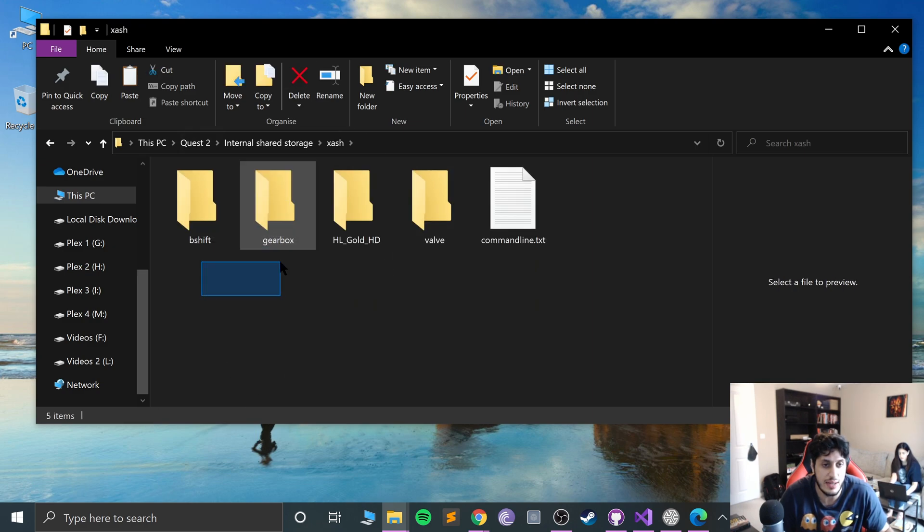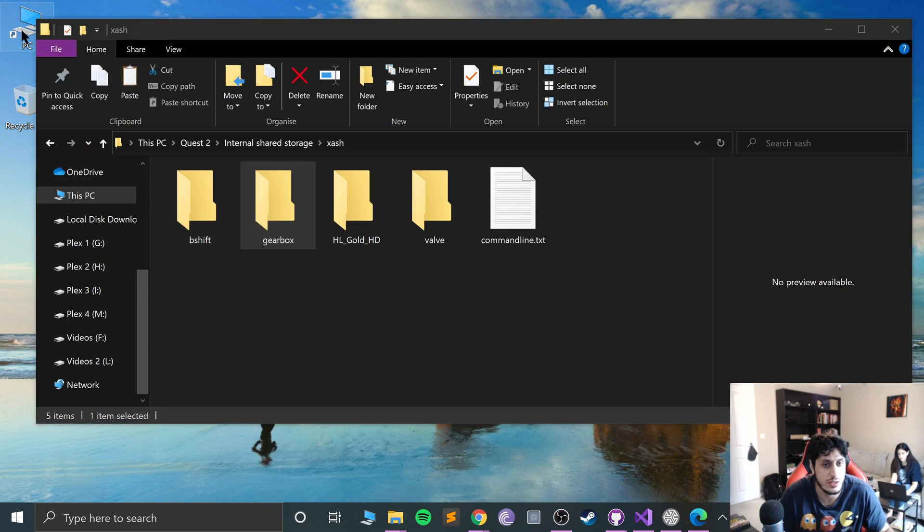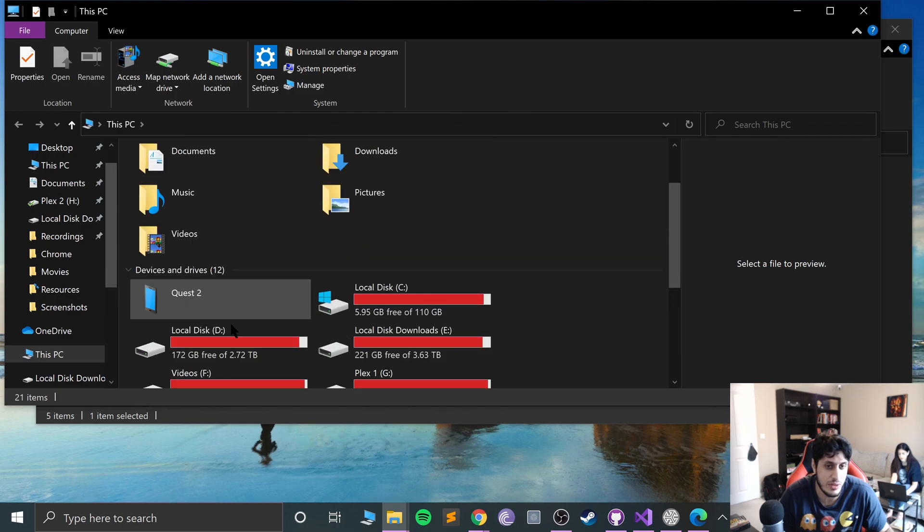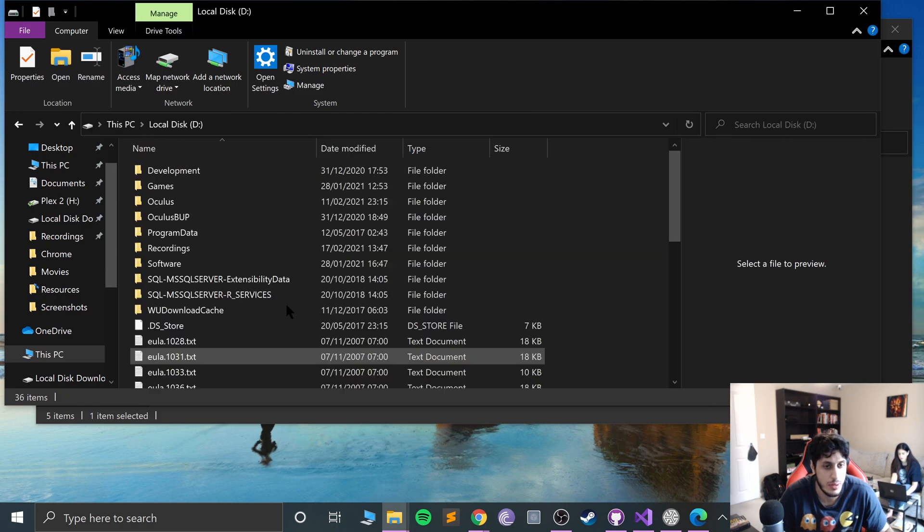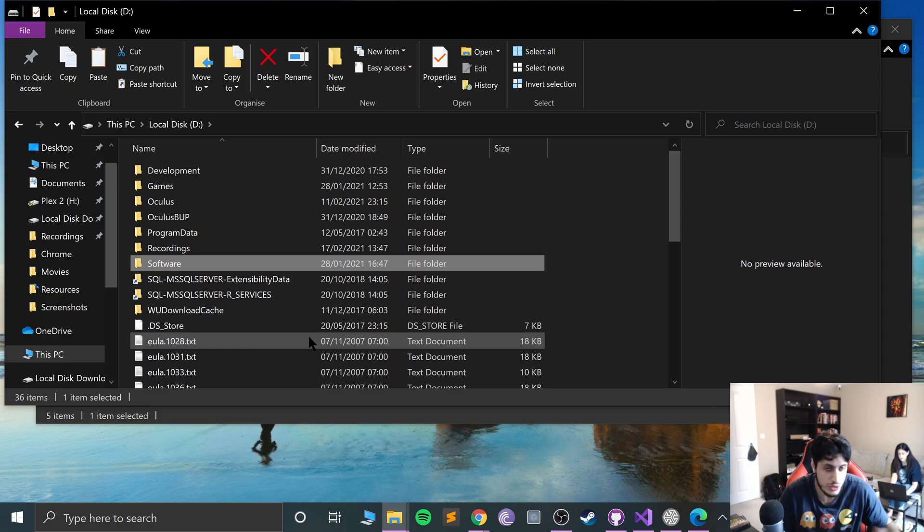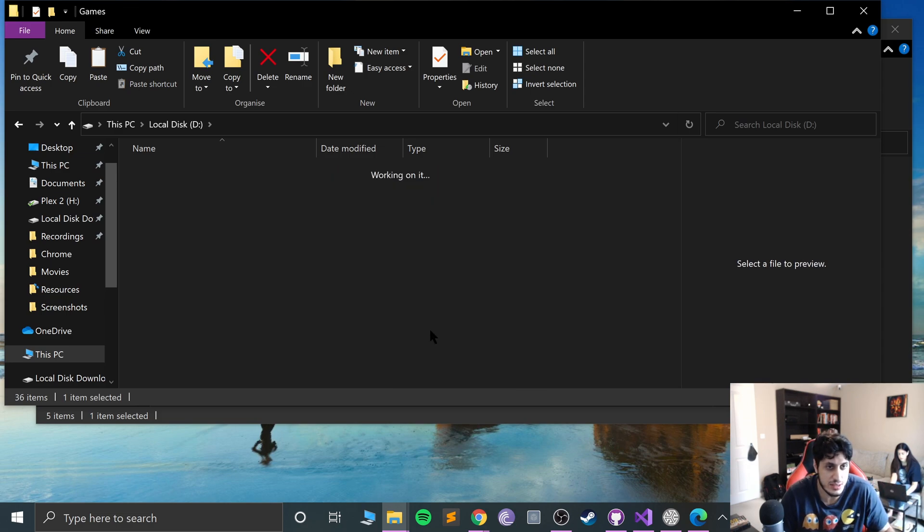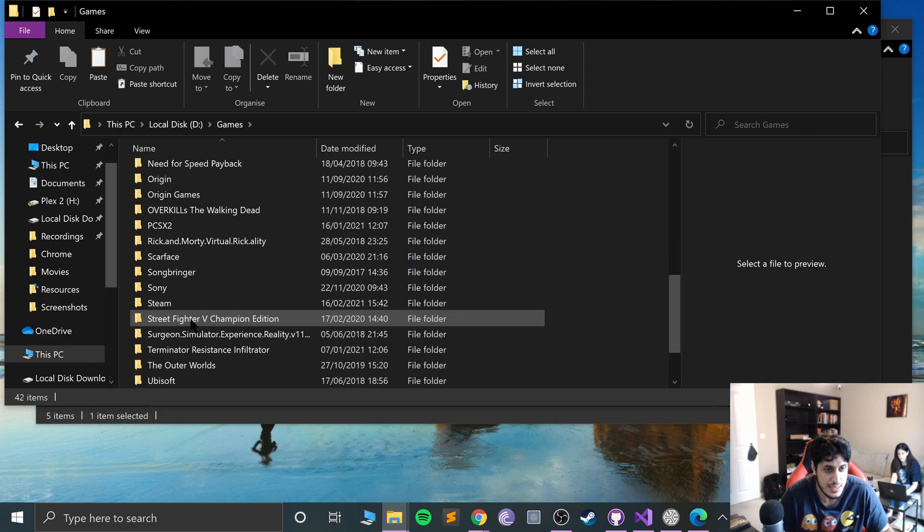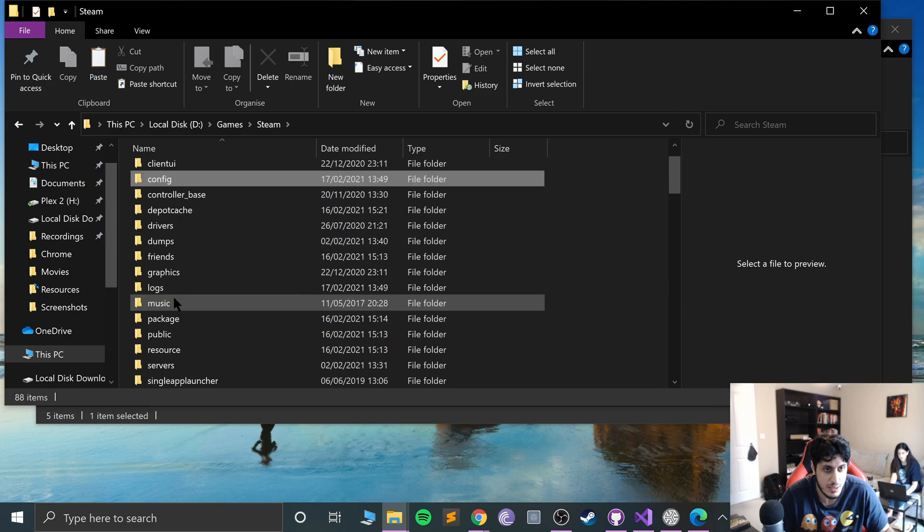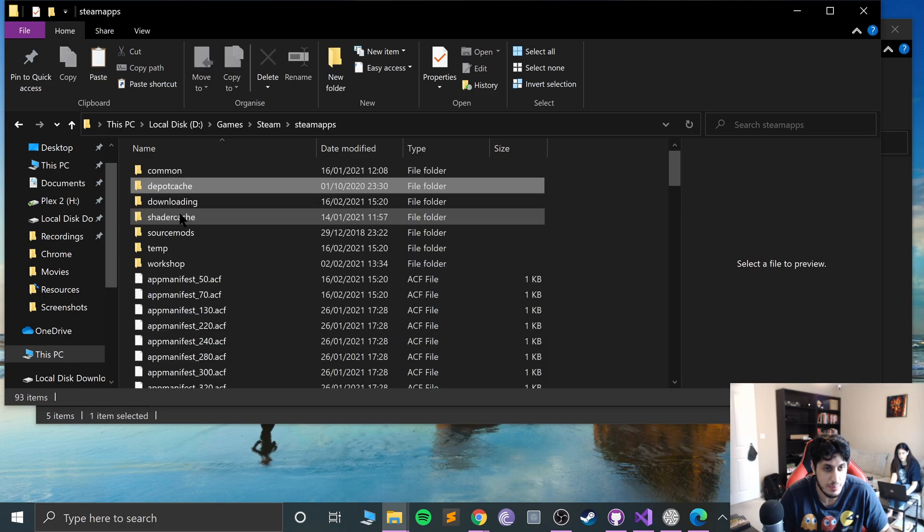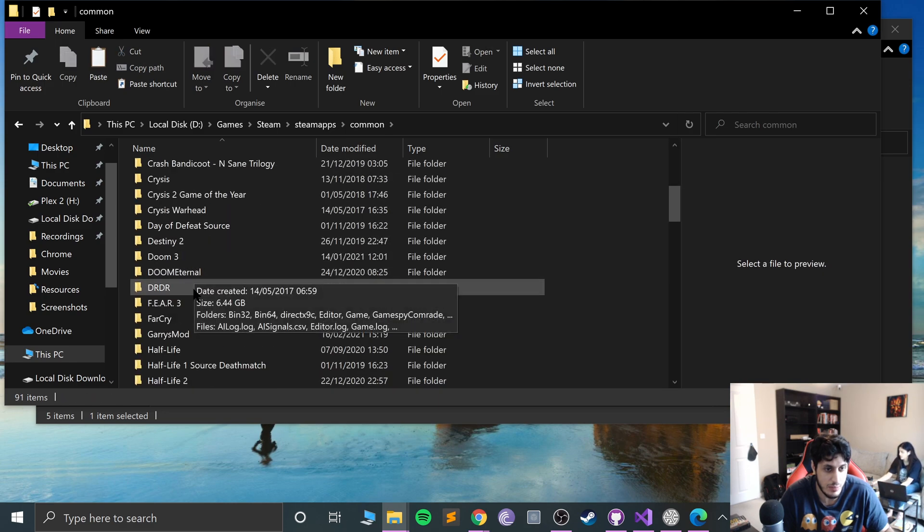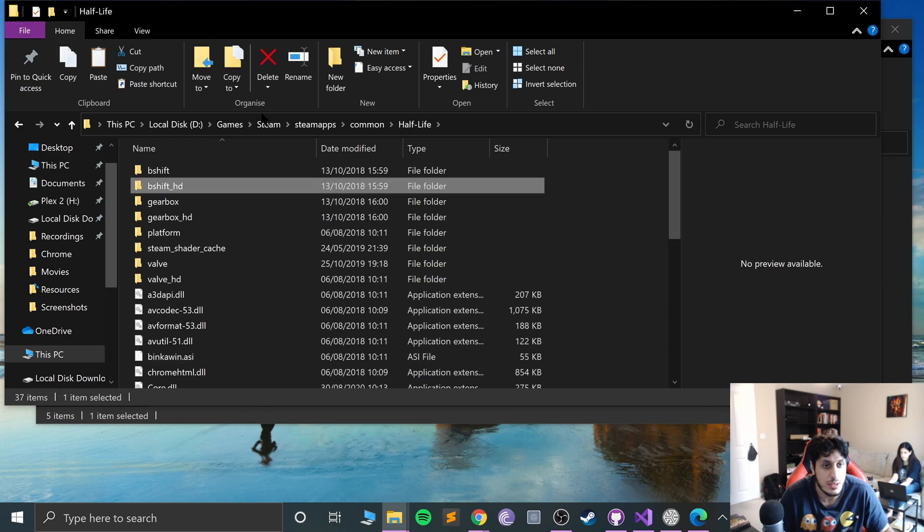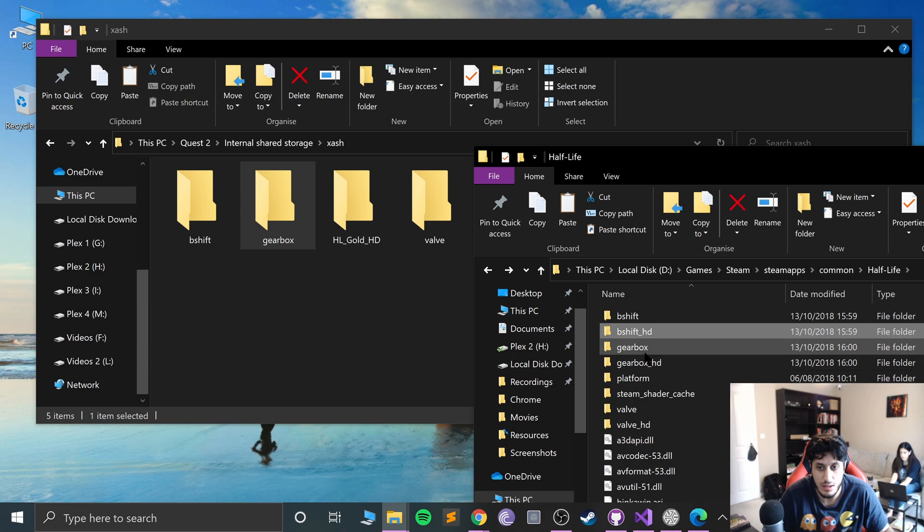If we go to My Computer, scroll down to Quest 2, Xash. This is where we would have had Blue Shift and Gearbox, this was Blue Shift, this was Opposing Force. First of all, go to wherever your Steam or your Blue Shift/Opposing Force installation is.